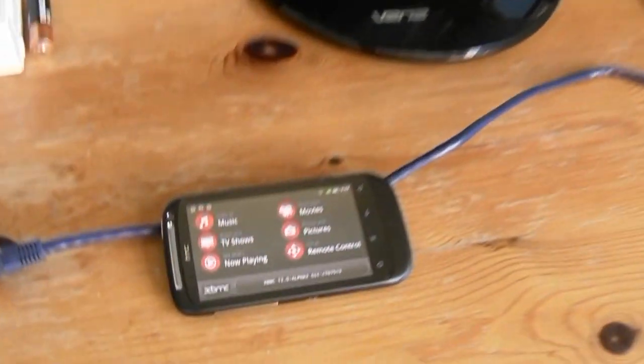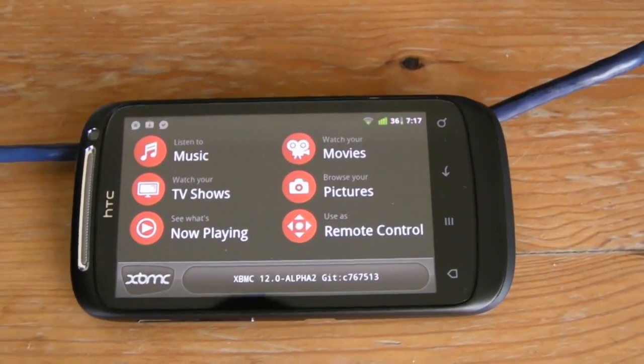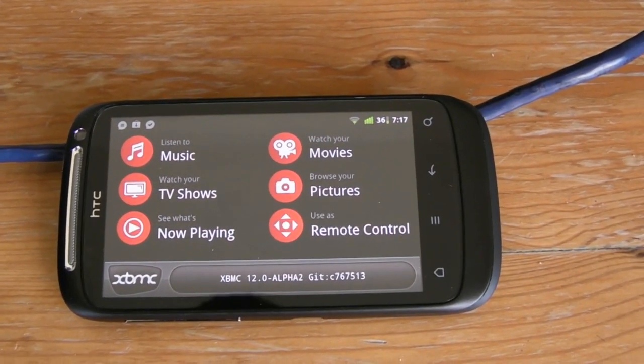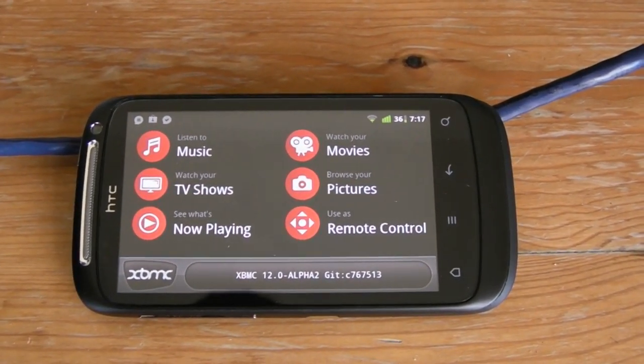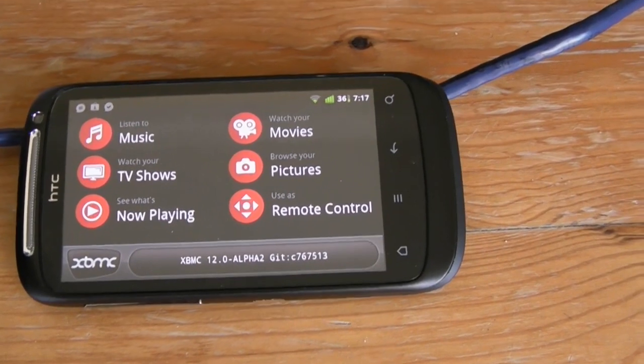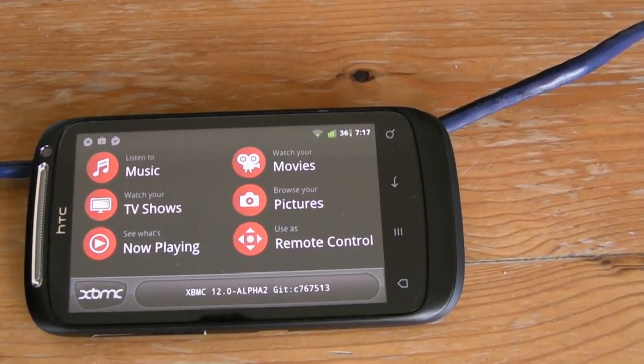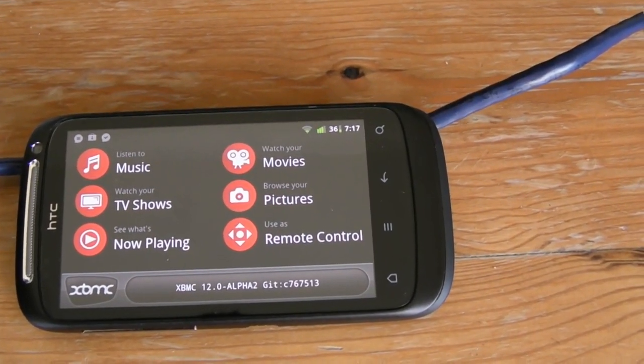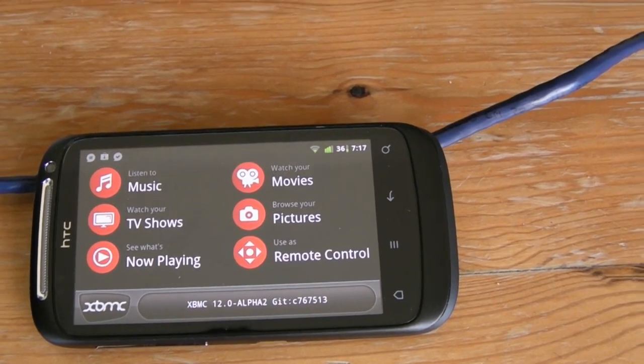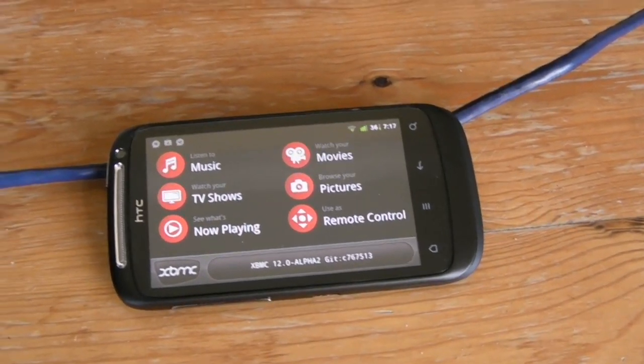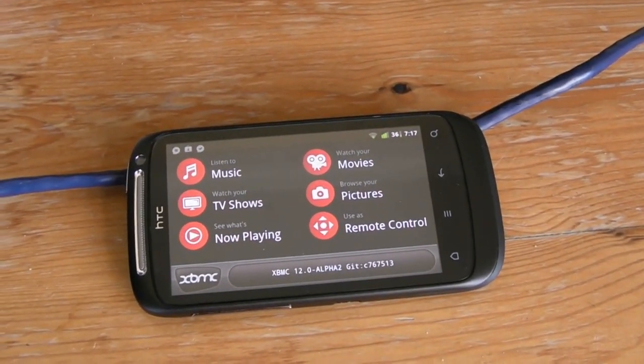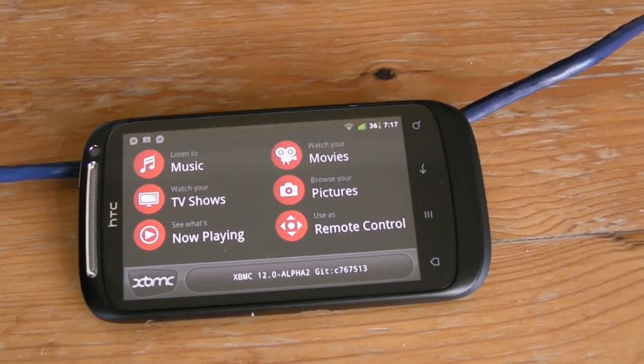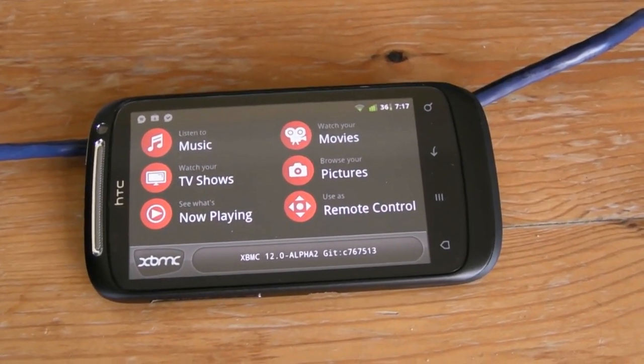The Android remote control app is available on the market from the official XBMC developers. All you need to do is download and install it on your phone, and then on the Raspberry Pi itself go into the settings and allow HTTP connections and specify your username and password.